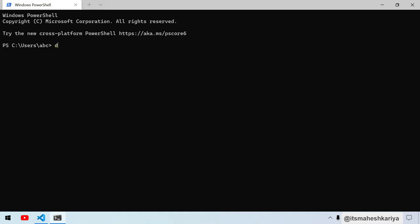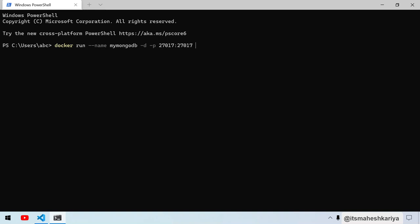For now, I'll be using docker run --name my-mongodb in detach mode. We'll publish this in 27017:27017. This one is the external port, and this one is the port of the container. You can change this to anything, but for now I'm using the standard port. The image will be mongo:latest, which will fetch automatically.